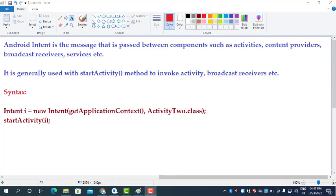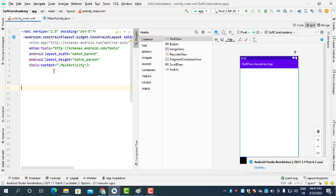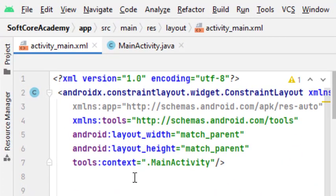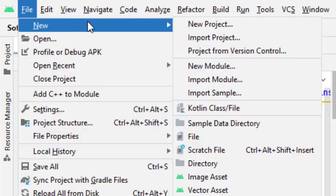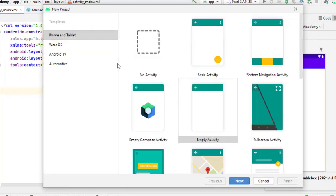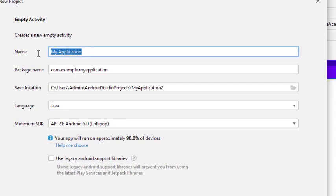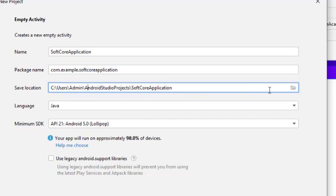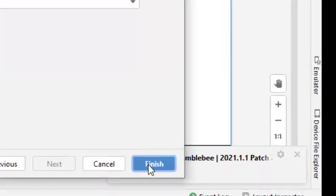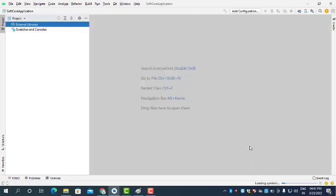Now let us understand the use of the Intent class in Android Studio. Open Android Studio and create a separate application. Go to File > New > New Project, select Empty Activity, click Next, and give the application a name. I am giving the name as 'Soft Core Application'. Set the package name and path, change the location if needed, select Java as the language, and finish.